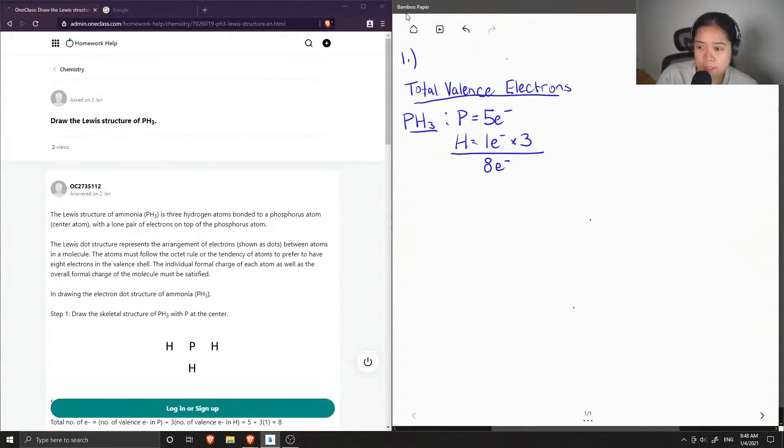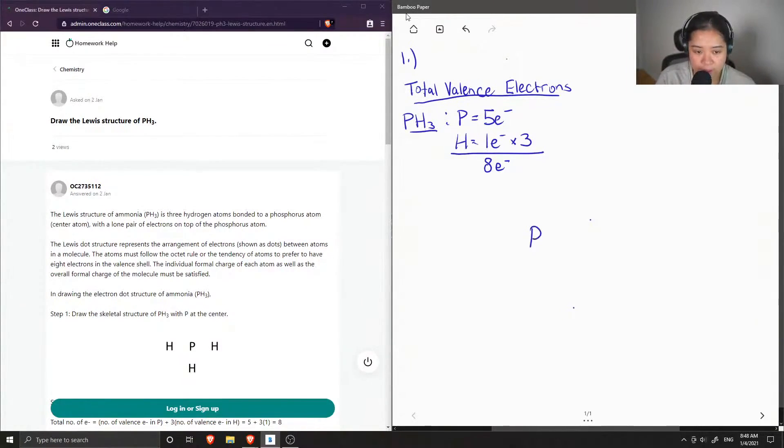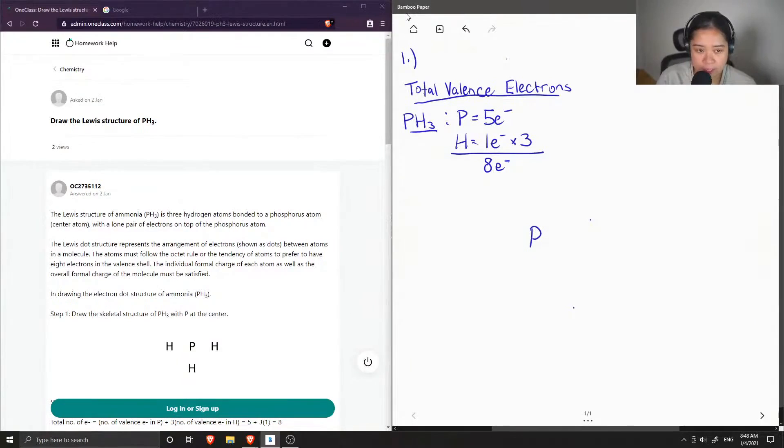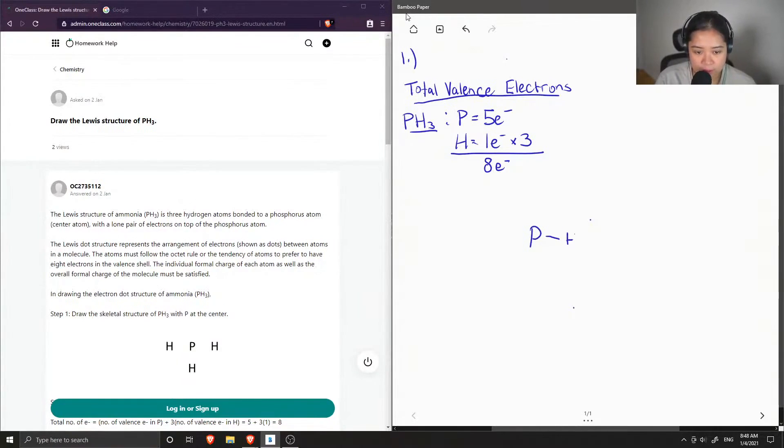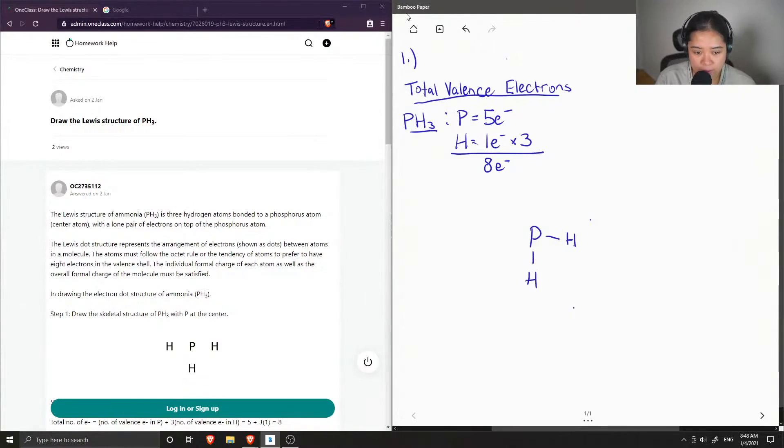So now I want to draw out my central atom, which is the phosphorus. And all around it, I'm going to draw out the terminal atoms, which are the hydrogens. So I'm just going to draw a single bond to all of the hydrogens.